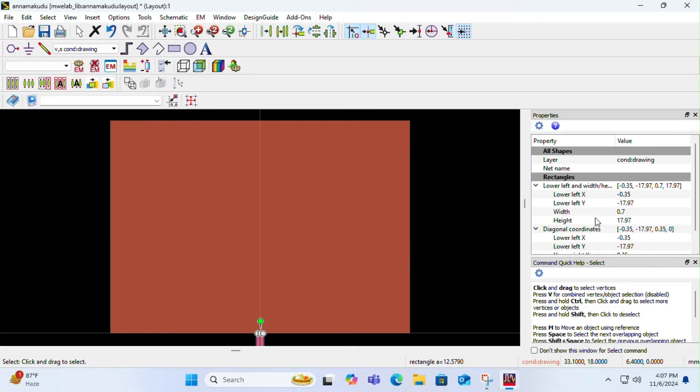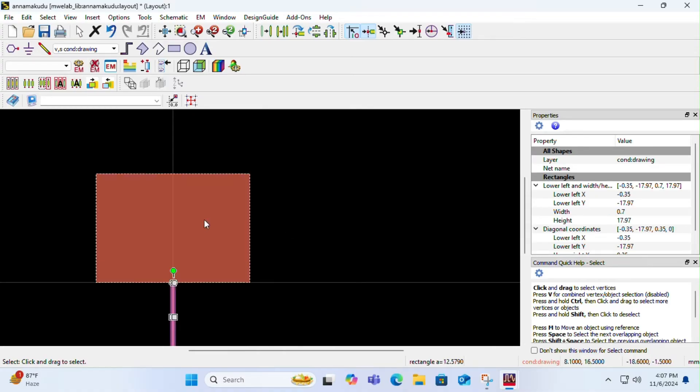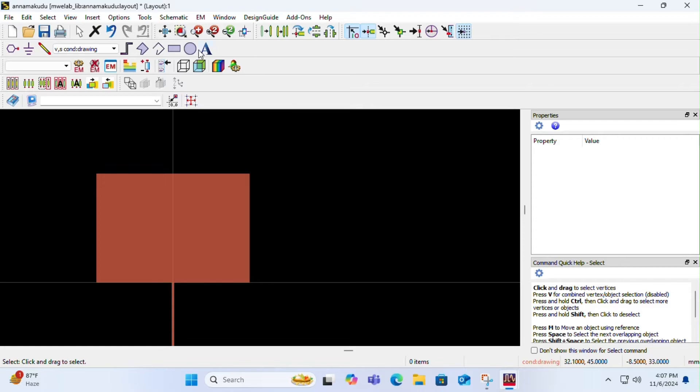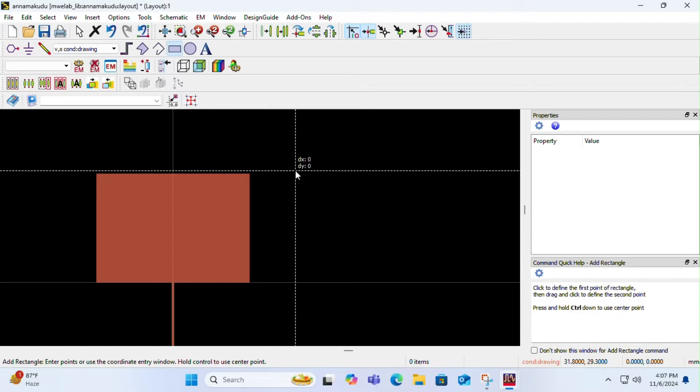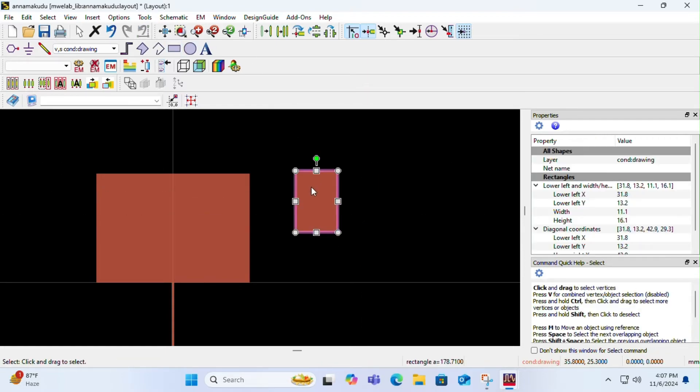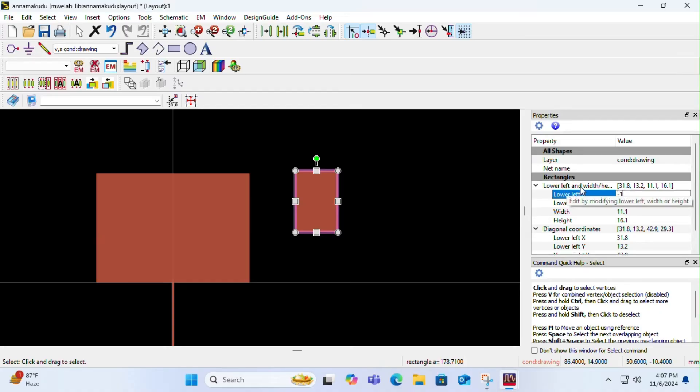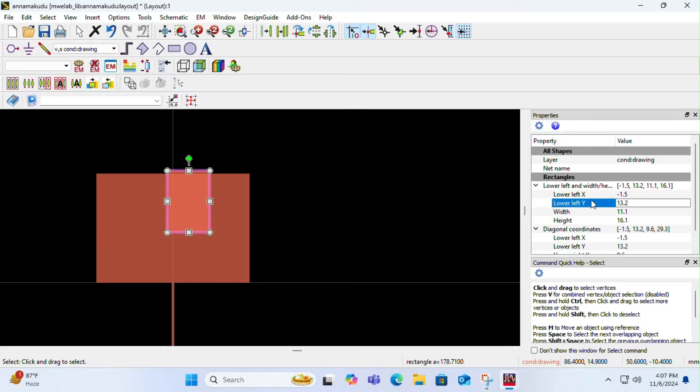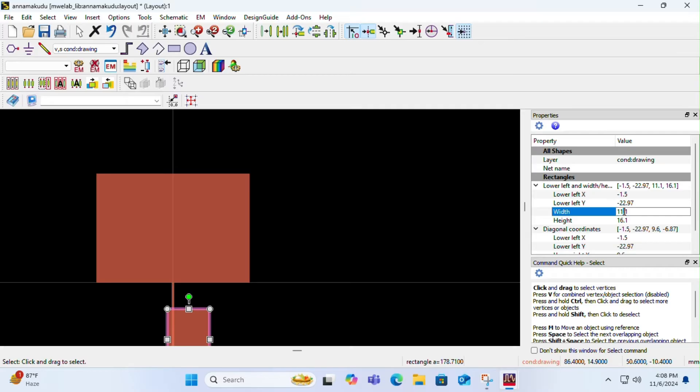For 50 ohm patch, click on it and change the lower left x to half of the width again. Once you are done with it, lower left y will be the height of the previously designed microstrip line along with the height of the patch you are designing. Width and height again as per your design.